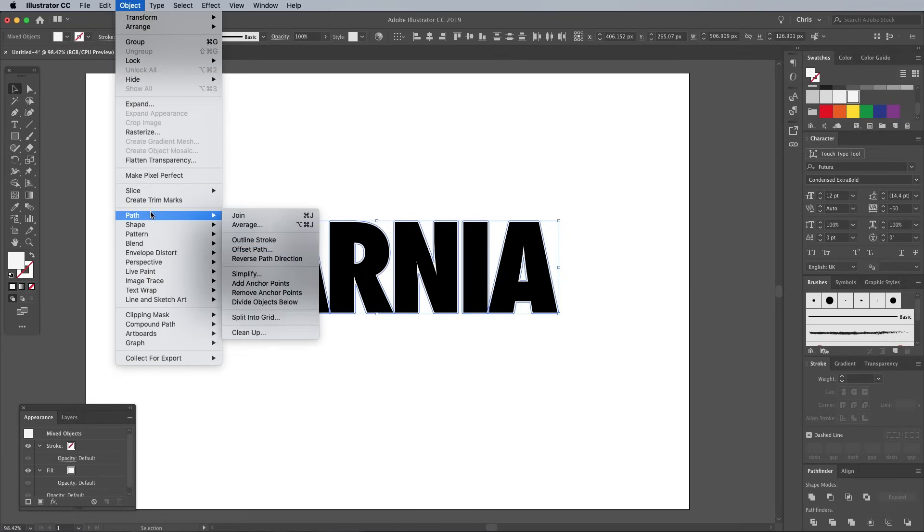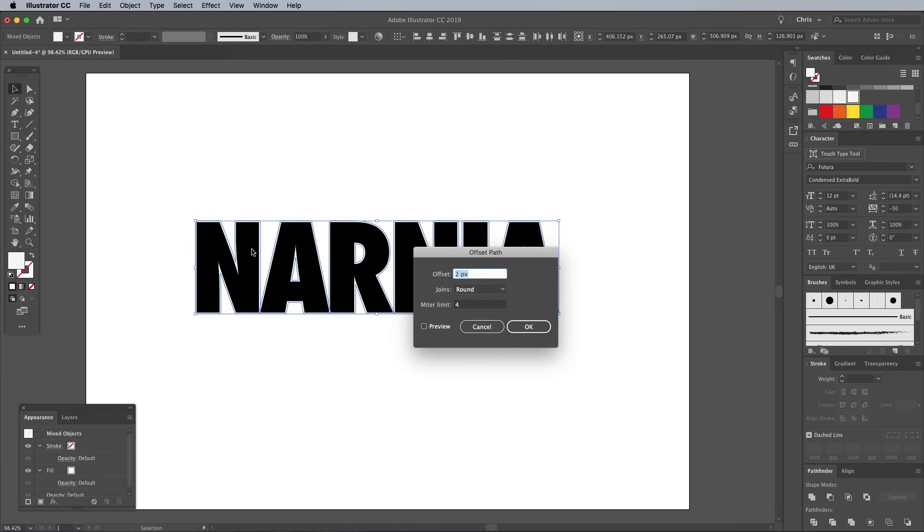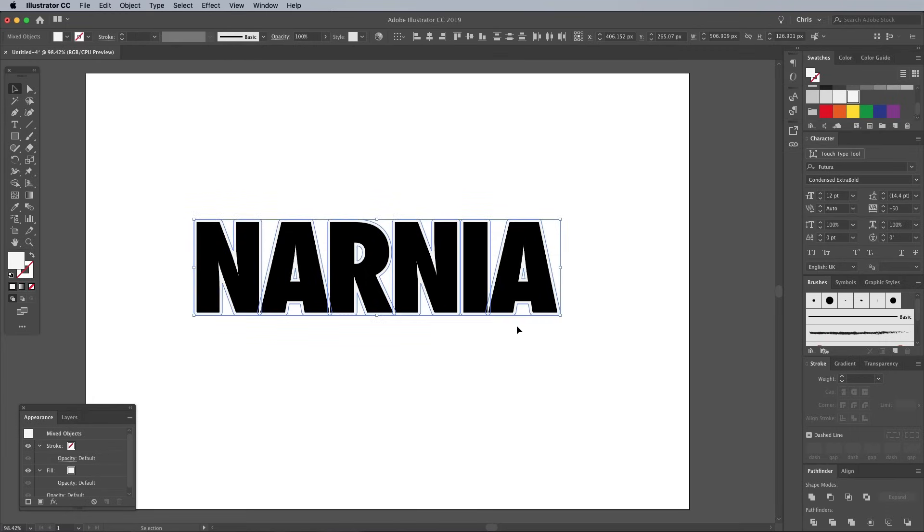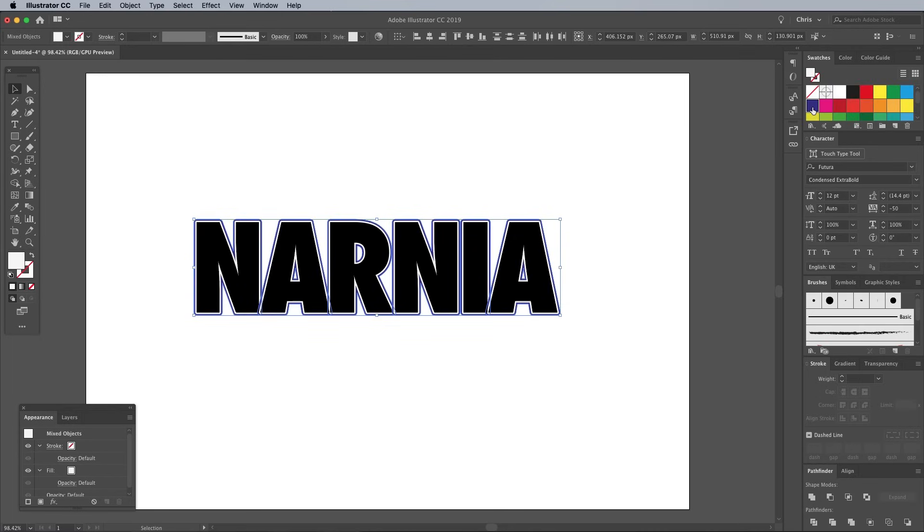Head straight back to Object Path Offset Path and add another outline. This time give it a blue fill and send it to the back again.